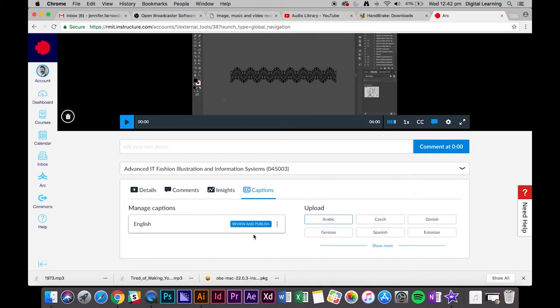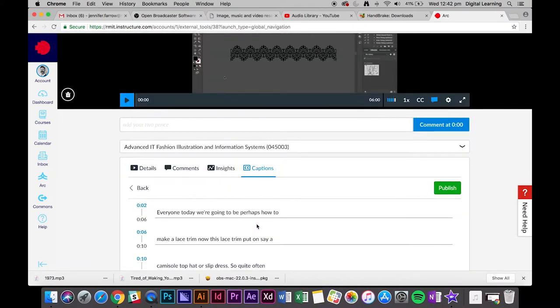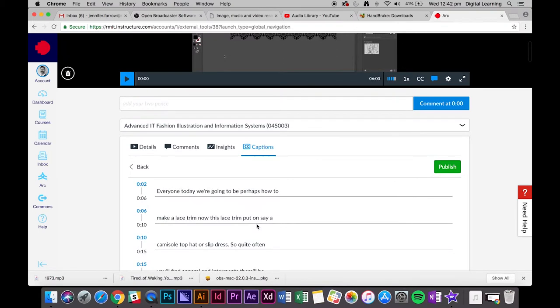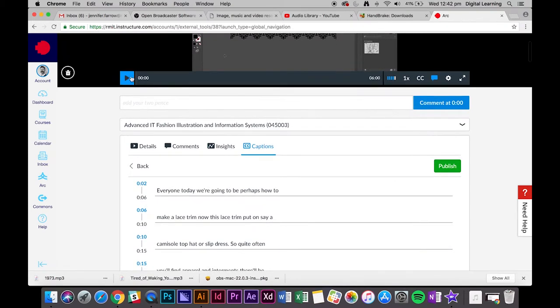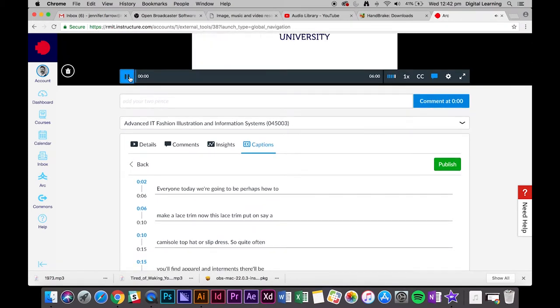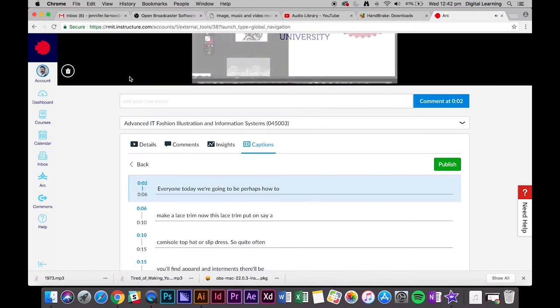It's actually created it now, so if you click review and publish, you can press play and then go through what it's saying and double check that everything it's set is correct.